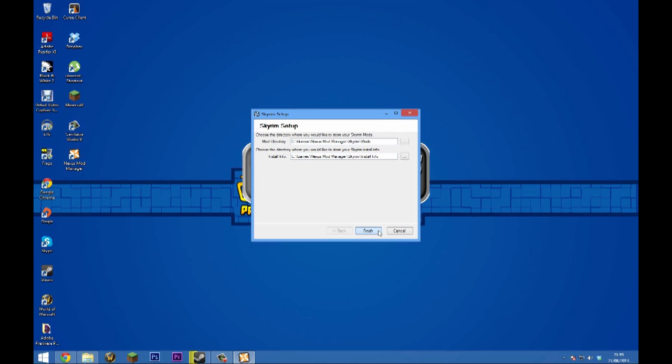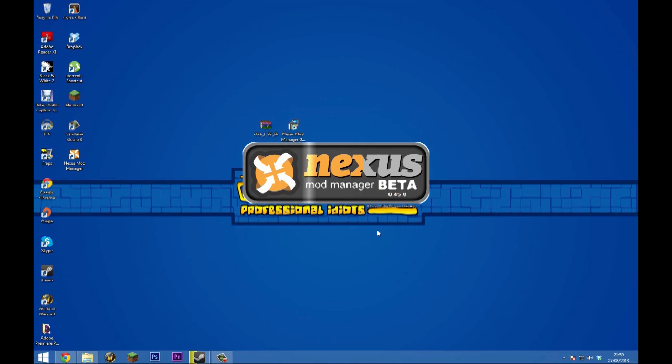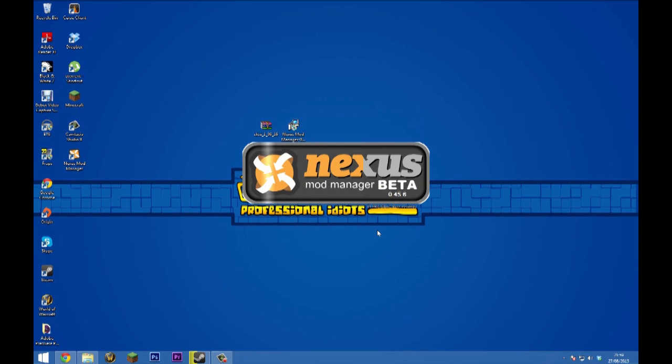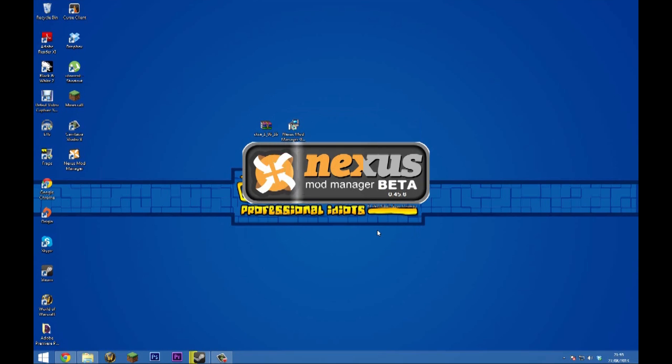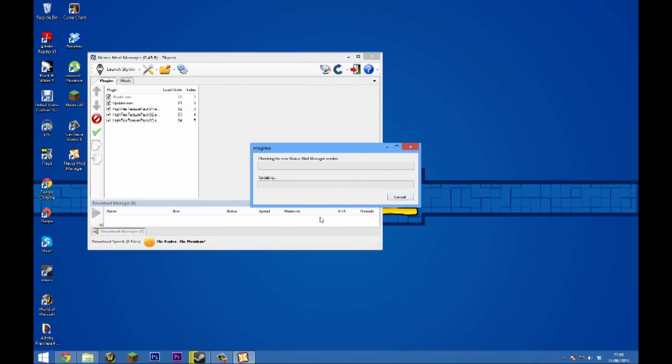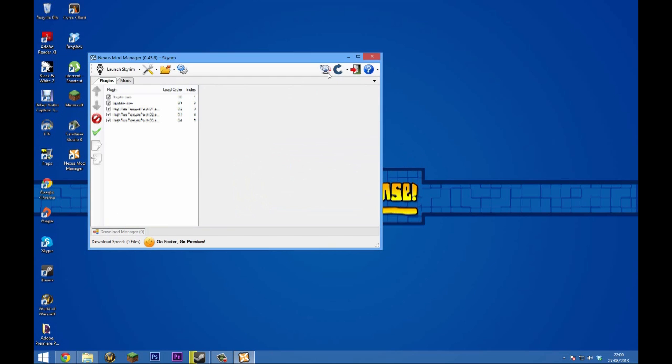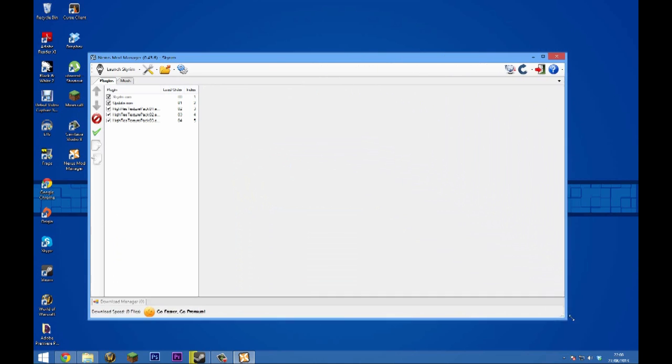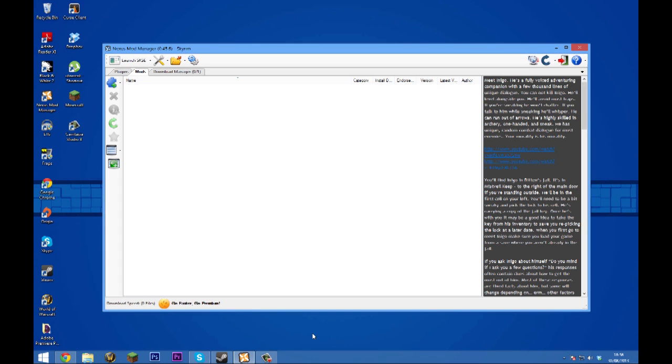Confirm the directories for all the mods to be downloaded to, click next, and wait for Nexus Mod Manager to load up. Now we need to log in, so I'm just going to quickly log in. We just need to wait for it to finish checking. We can X out this because I know I haven't got any mods installed.